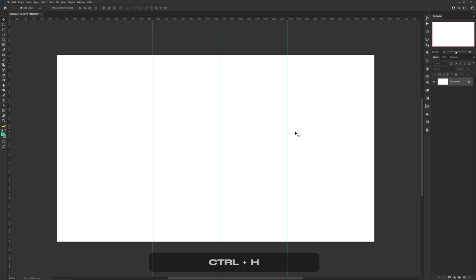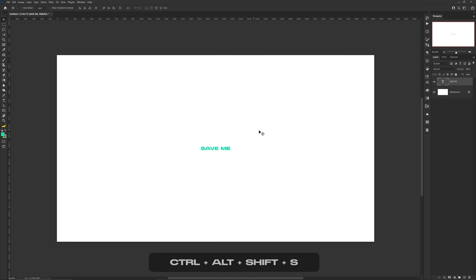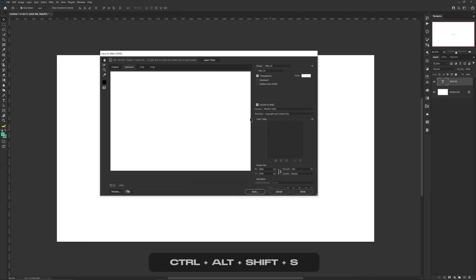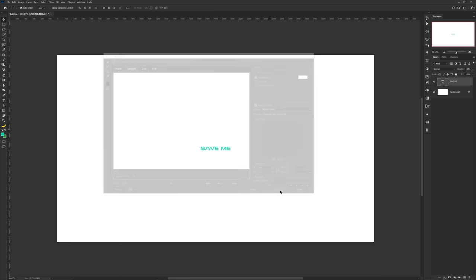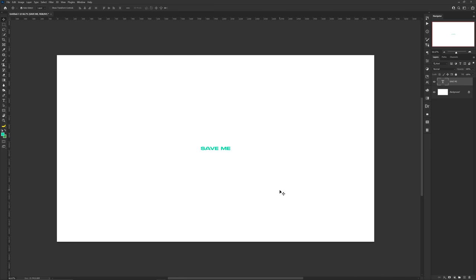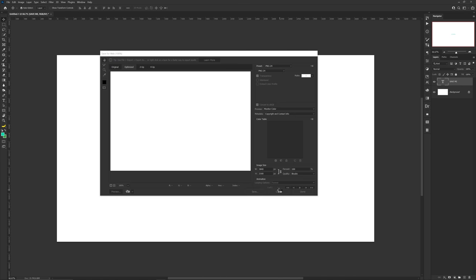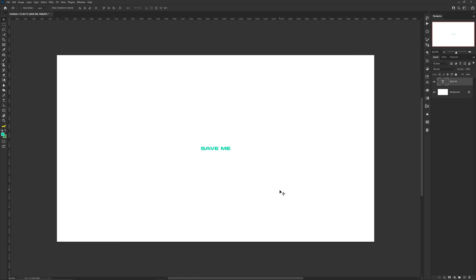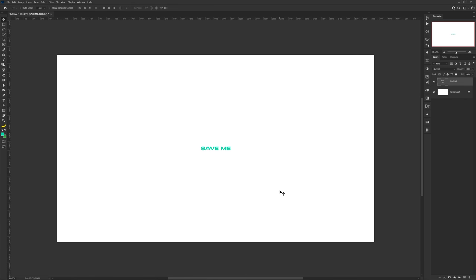When you have guides and rulers active — which is Ctrl+R — you can quickly hide and unhide them by pressing Ctrl+H. For the last shortcut: Ctrl+Alt+Shift+S opens Save for Web. After pressing that sequence, press Enter, type the file name, then press Enter again, and Photoshop will recognize the sequence with no need to wait for each window.